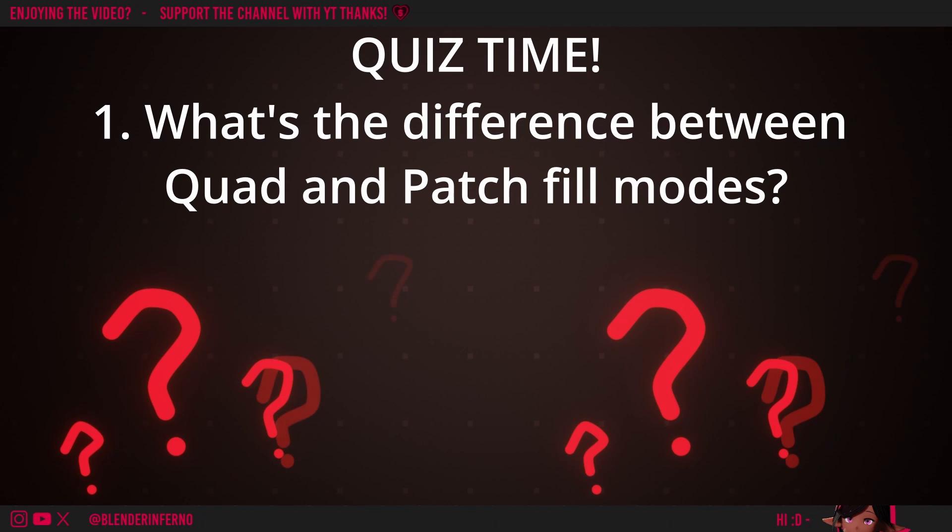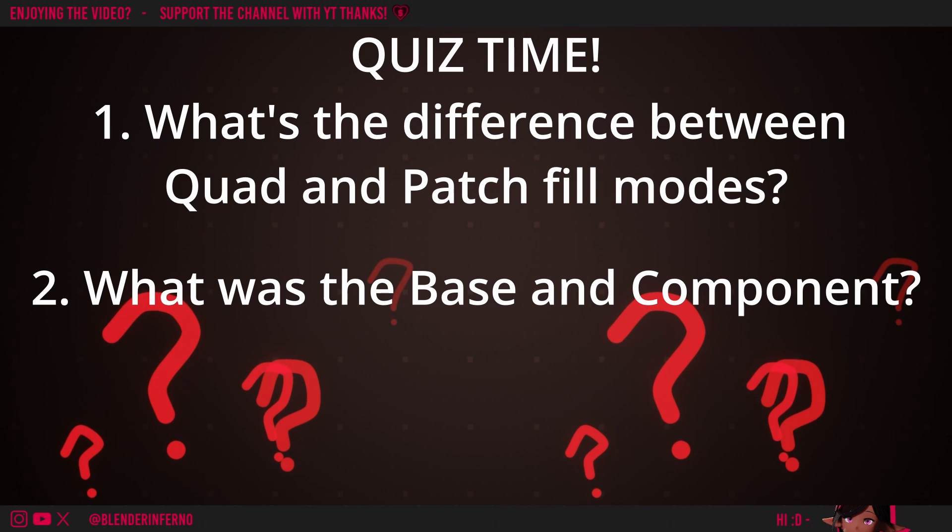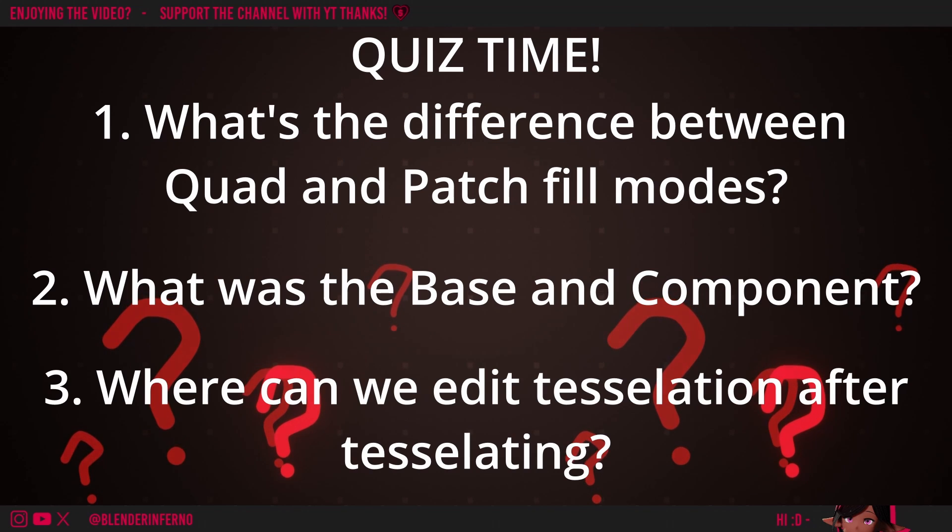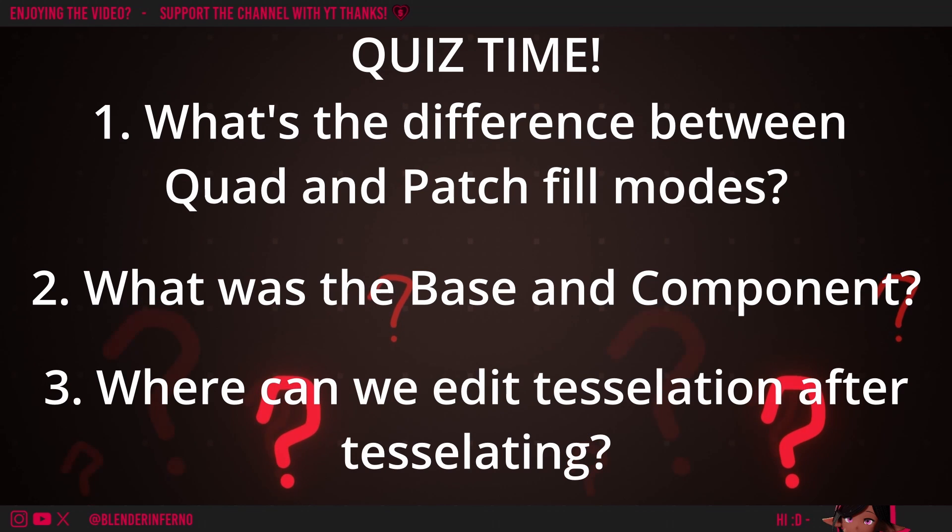Number one: what's the difference between the quad fill mode and the patch fill mode? Number two: in our project what was the component and what was the base? Number three: which menu did we edit our tessellation settings in? Feel free to pause the video and then play when you're ready to answer the questions.